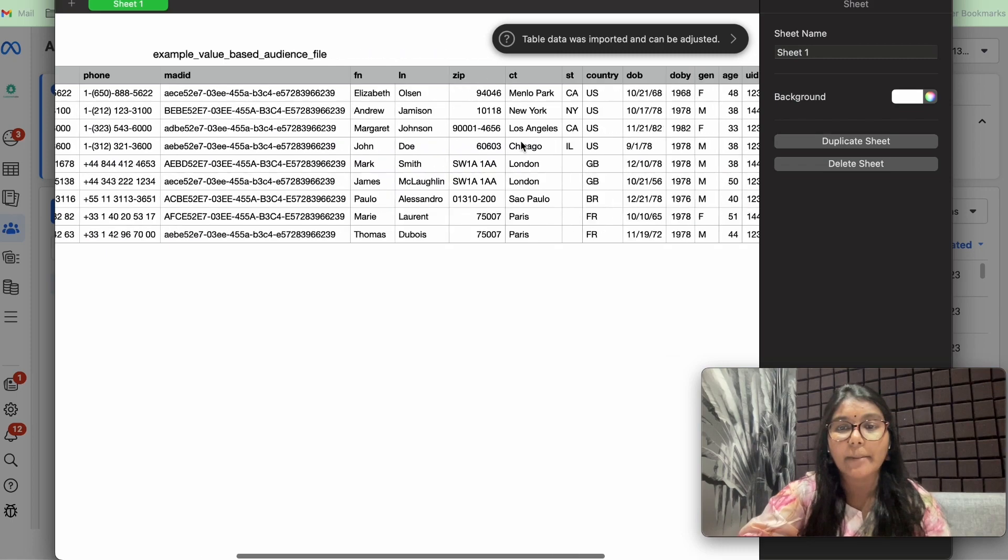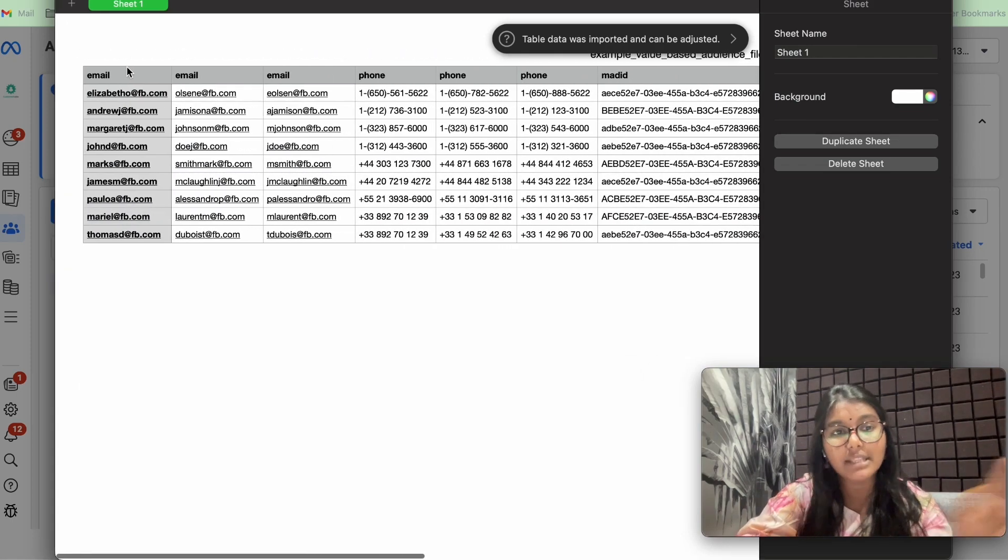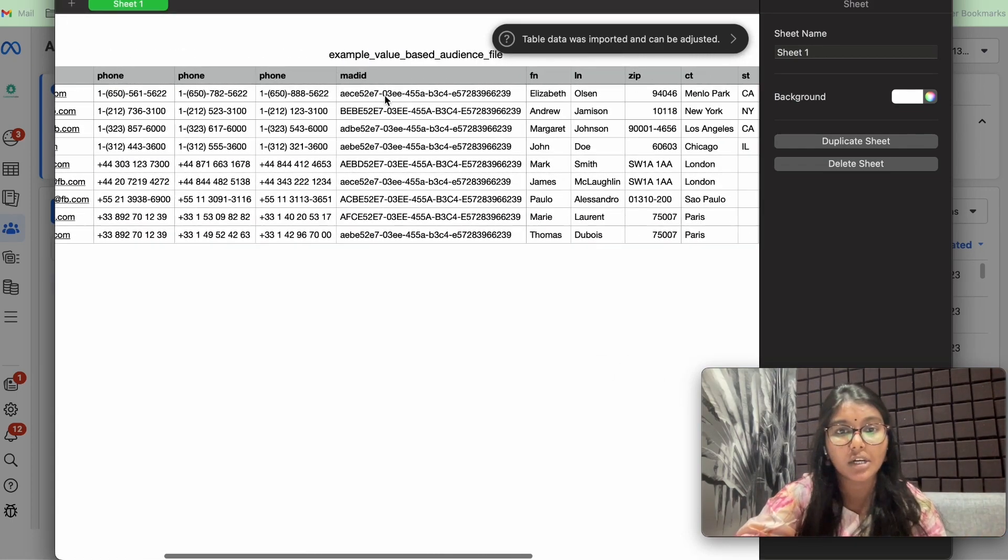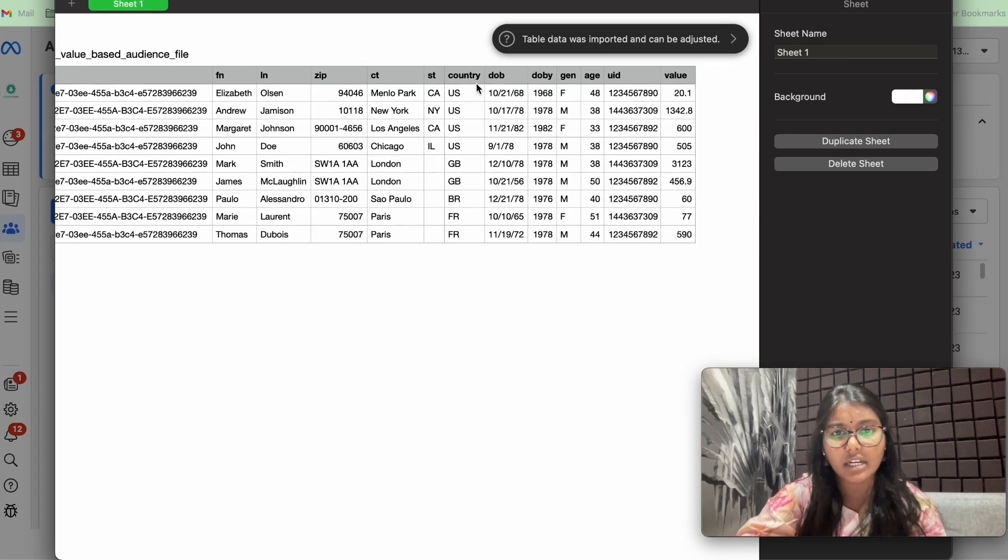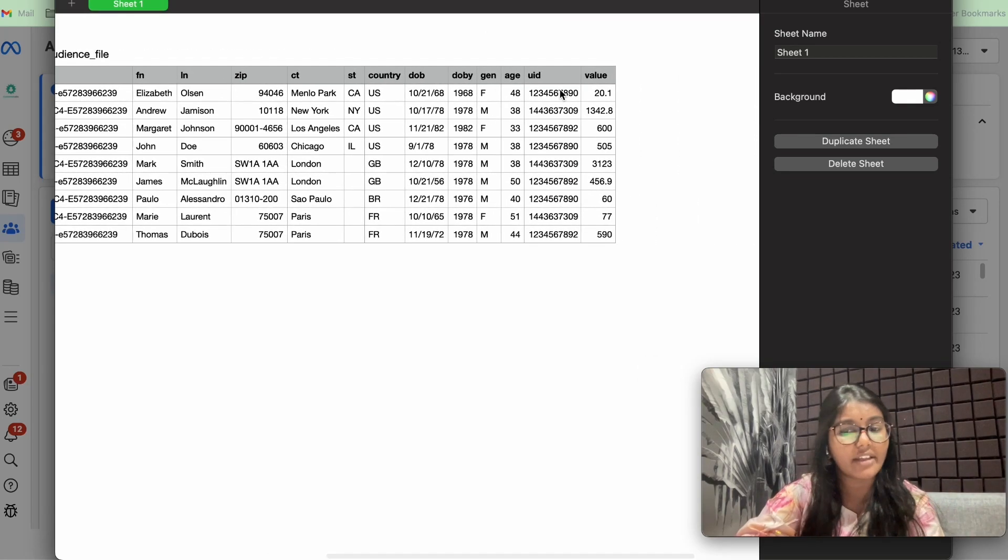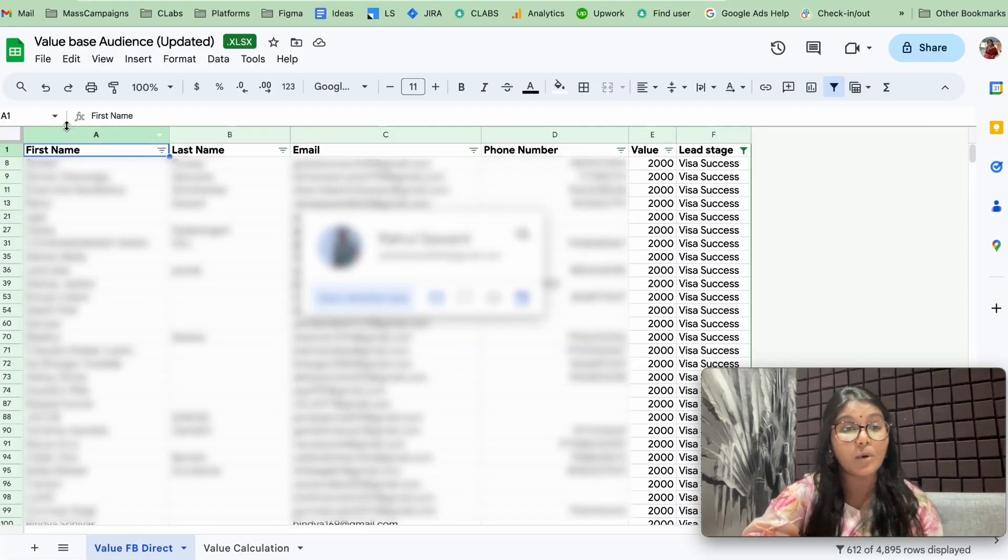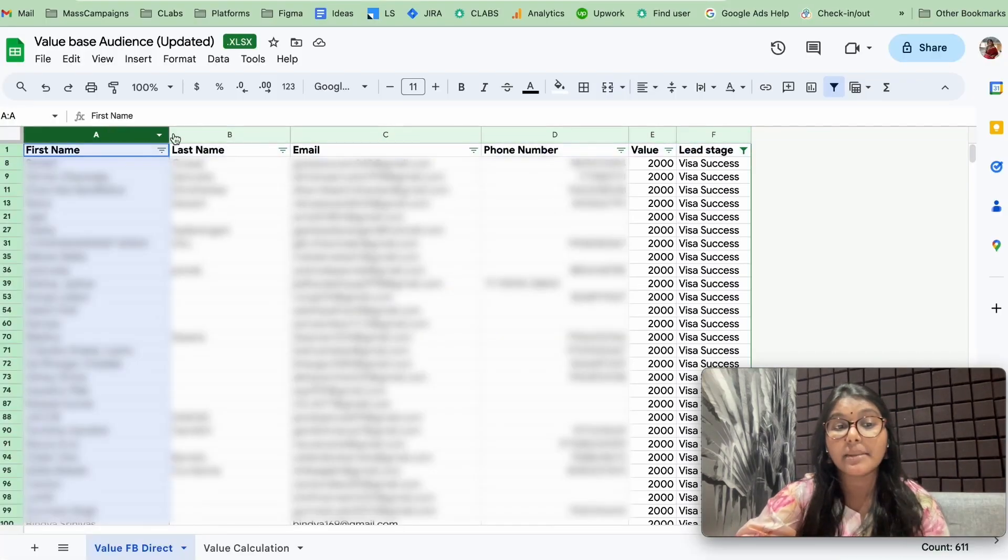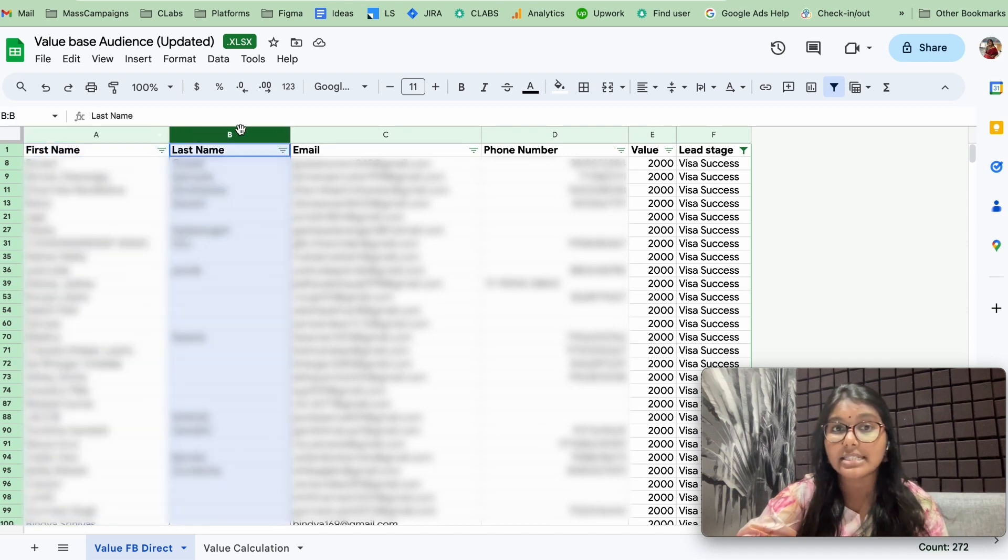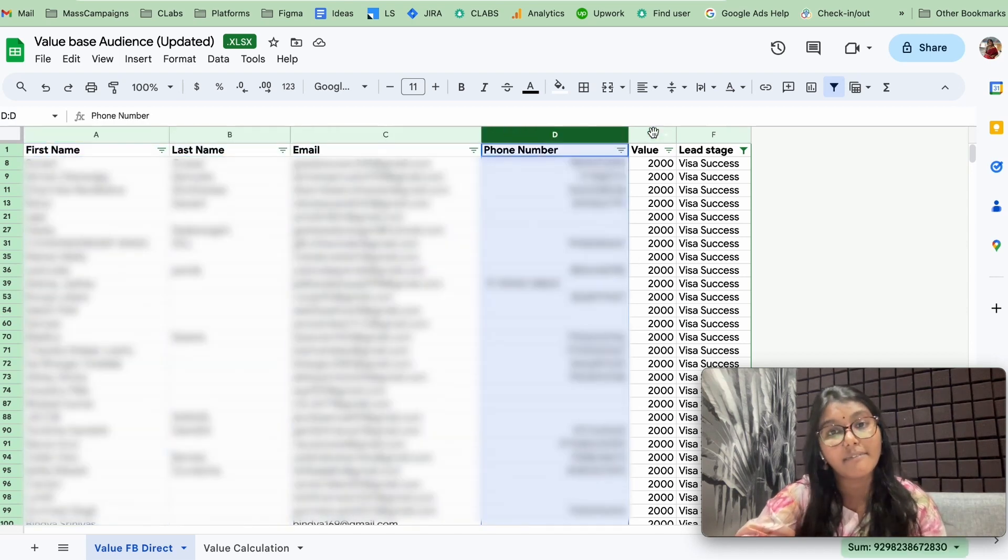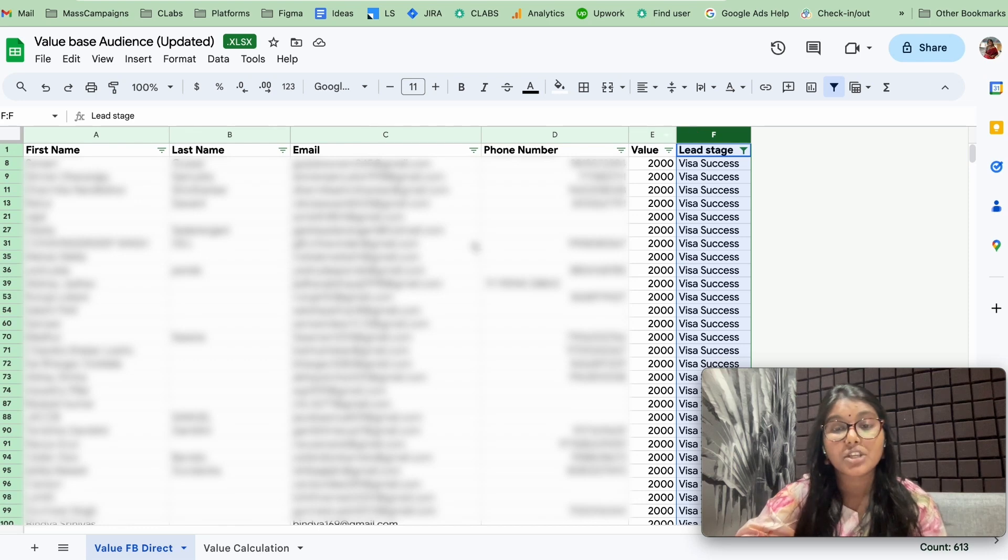This is the template that you would get. If you have all the details like phone number, IDs, zip code, country, date of birth, you can fill up everything. If not, you can fill up only these details. These are the primary parameters that you need: first name, last name, the email ID, phone number, value, and the lead stage.